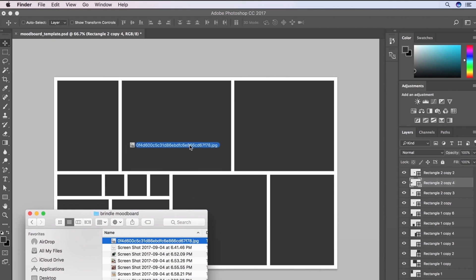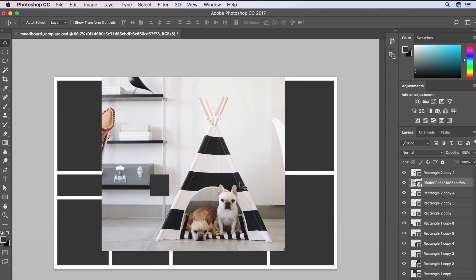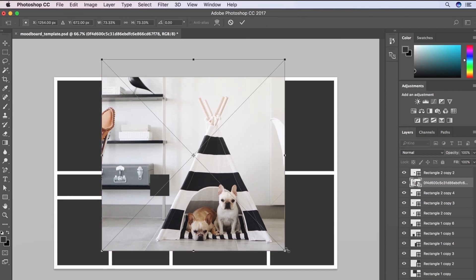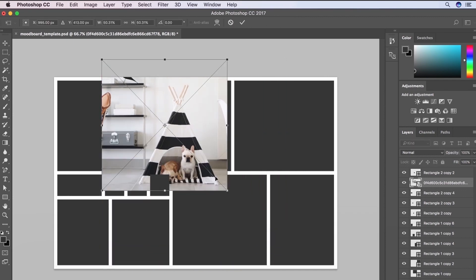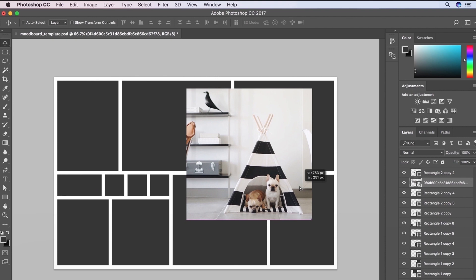So we've got these cute little French bulldogs hanging out in a dog teepee. And I just want to use this as like my main sort of image to kind of set the tone for everything.